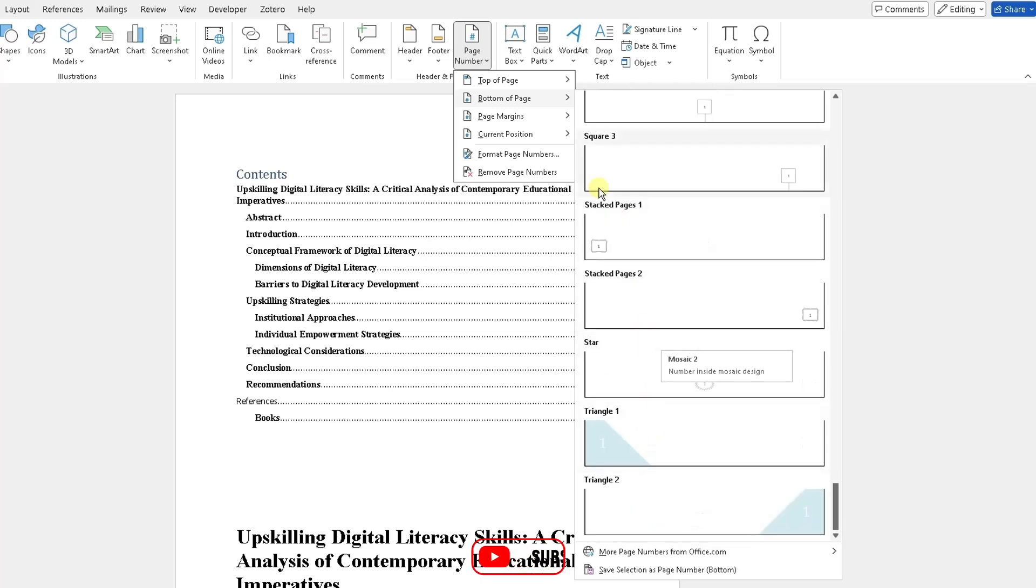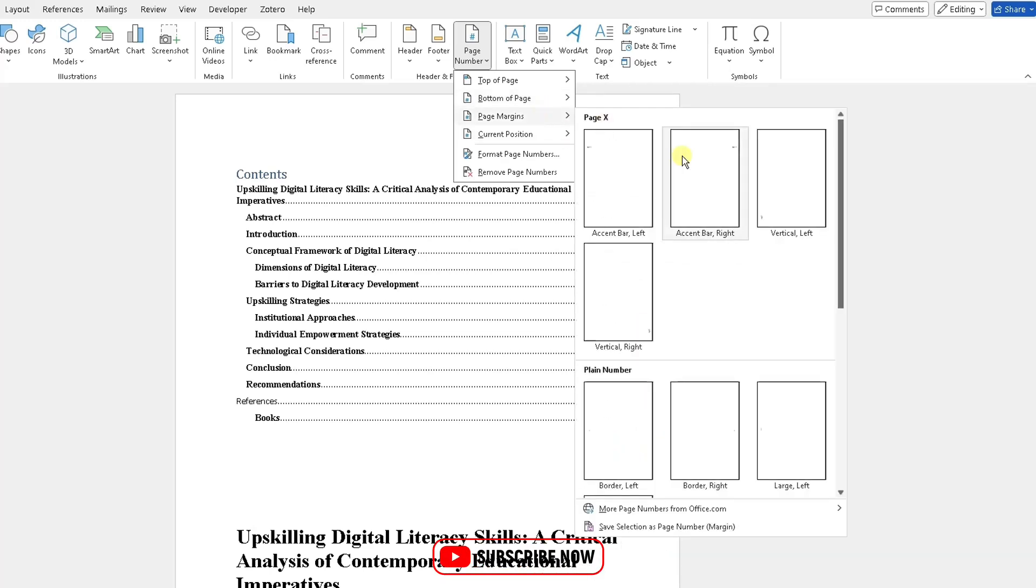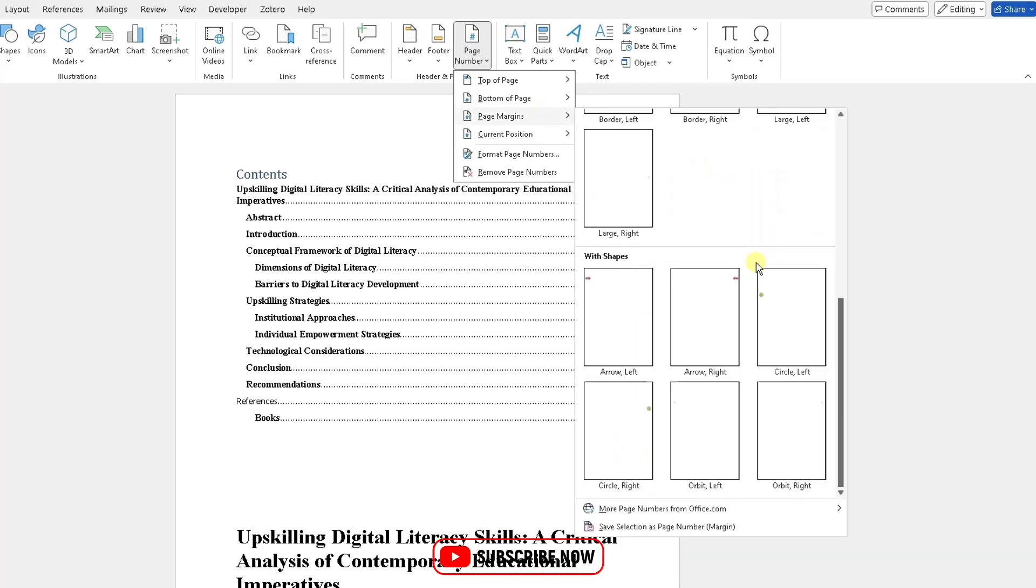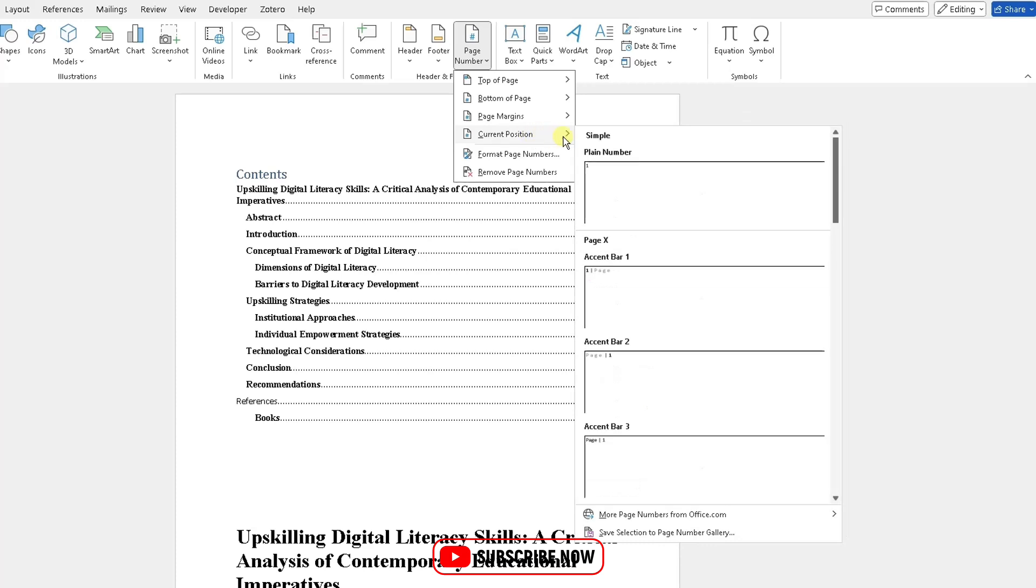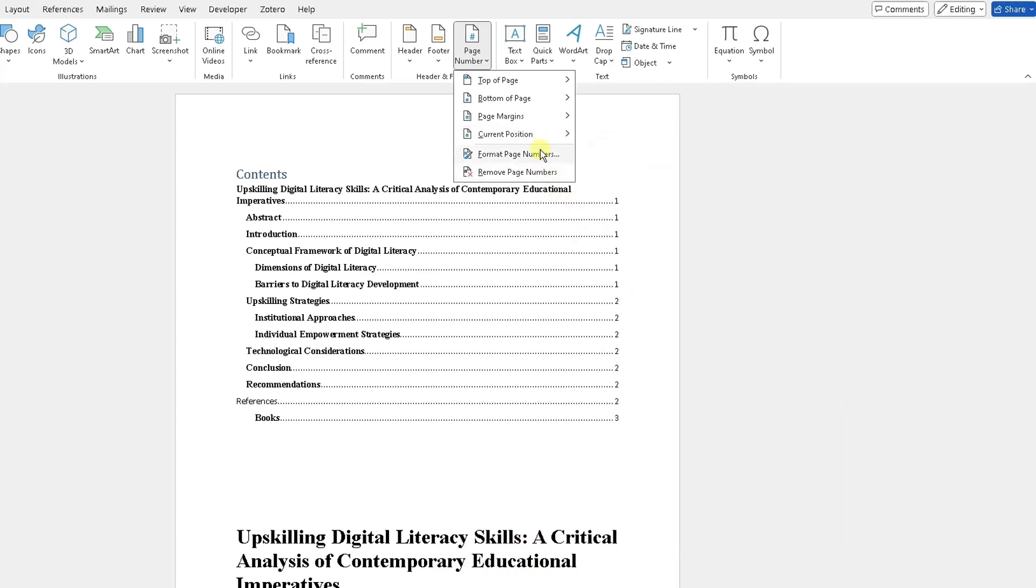You can add page margins here, so please do check those out. You could also choose a current position there as well. You can also format your page numbers and then remove those page